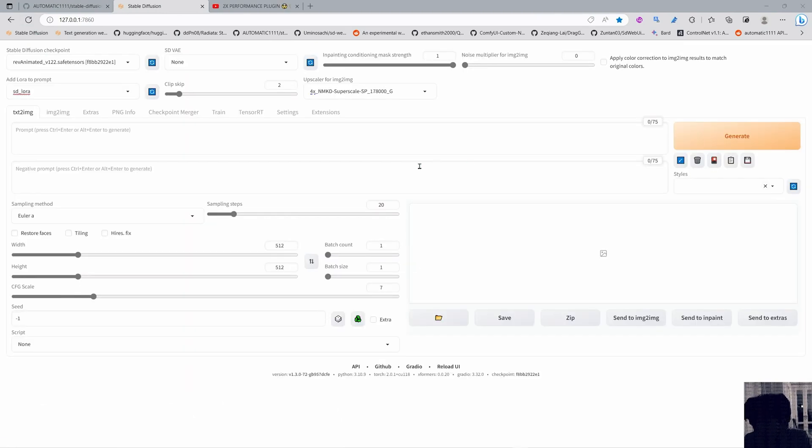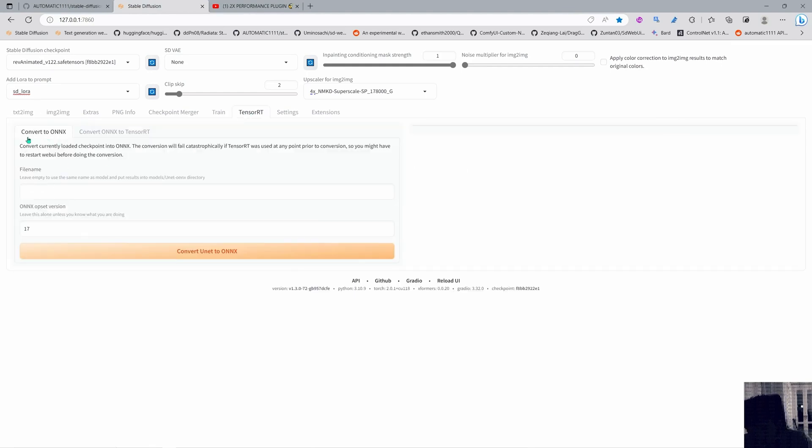Okay awesome so now we are going to restart the web UI. Okay cool so the next time you open Stable Diffusion you will have the TensorRT here and we need to convert the model to ONNX first and that will be this model that you have selected here.